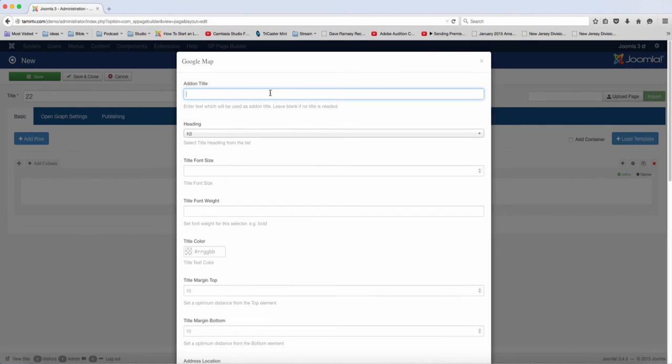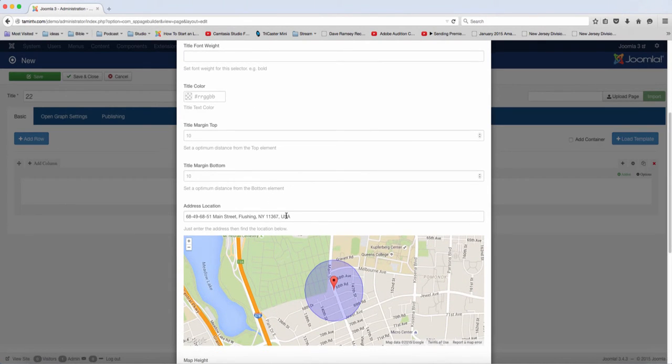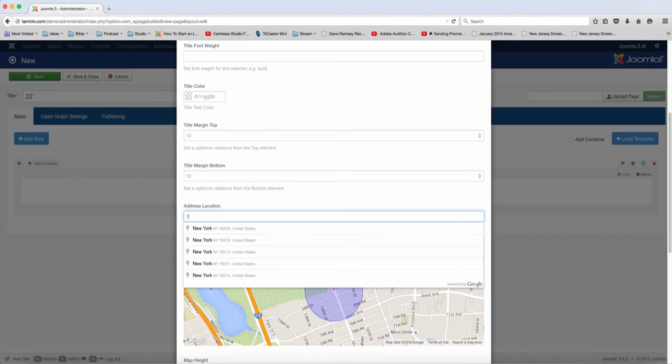So you can just put here our office location. And then you can type in - it has a default address right now, but you can pretty much type in when you start typing, it's going to pull it up for you.